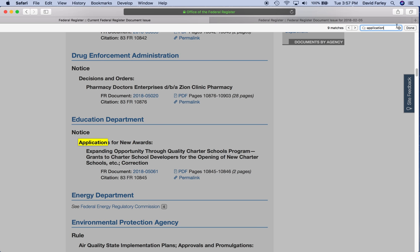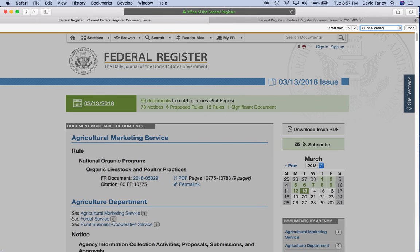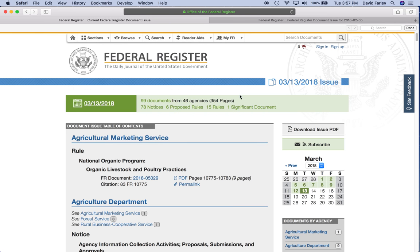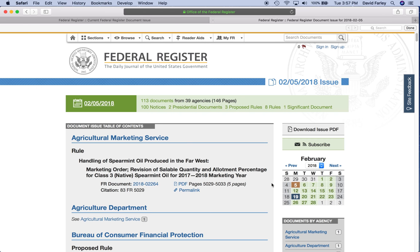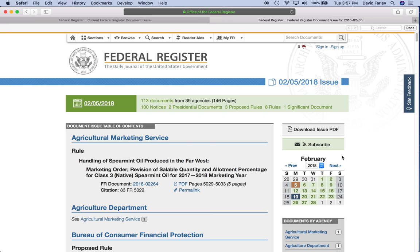Well, that's not terribly exciting. This is March 13th. So I picked out — I went back. Using the calendar you can go back in time and look at previous issues of the Federal Register. So I went back to February 5th — that seemed to be a good one.